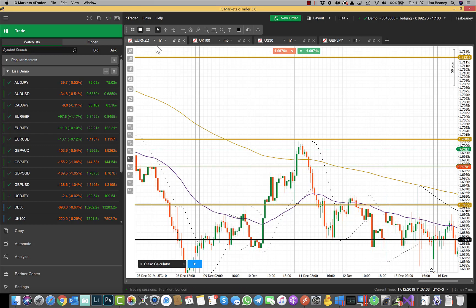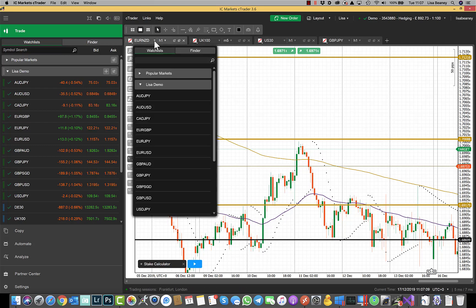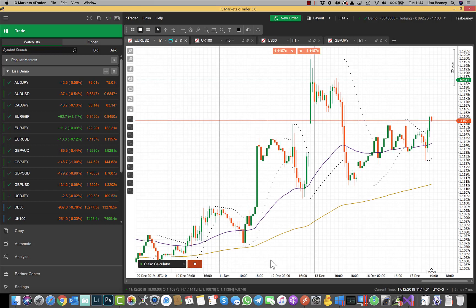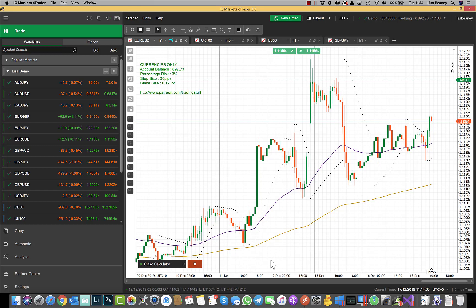You can change the currency. Once you've changed currency you can click on play and then it will recalculate your stake size for you.